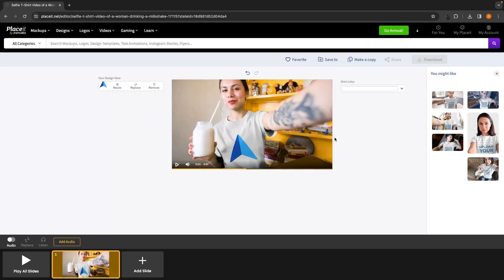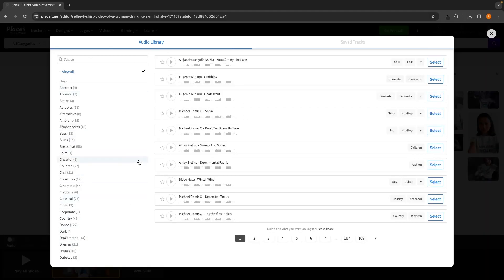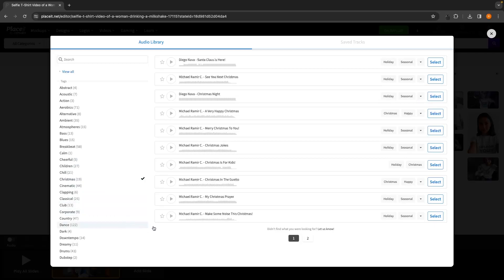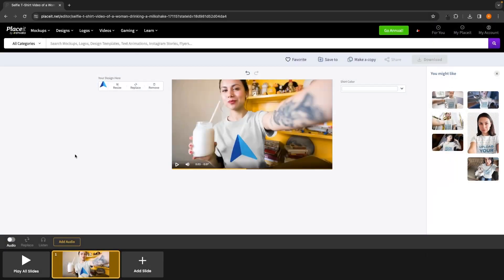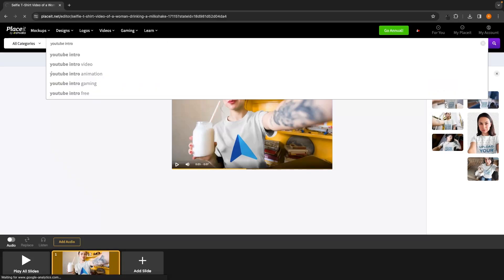We can also add audio to any video by clicking the add audio button and selecting from Placeit's audio library. There are categories like blues, calm, cheerful, chill, and Christmas. Clicking into the Christmas category brings up all Christmas audio options. You can preview by clicking the play button, and if you like it, click select to add the audio to your video. That's how you create a mock-up video — but let's try something a little more advanced like a YouTube intro.